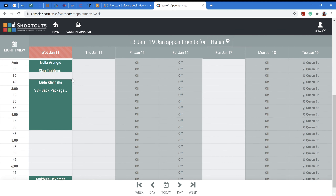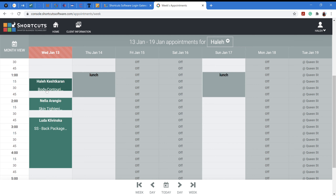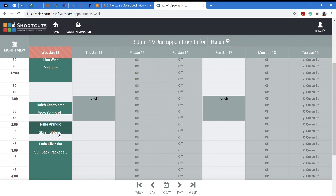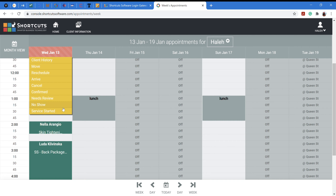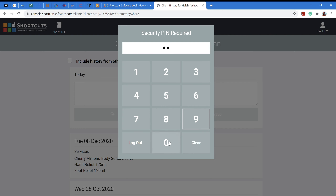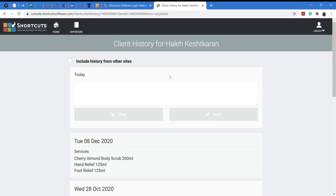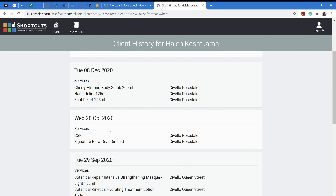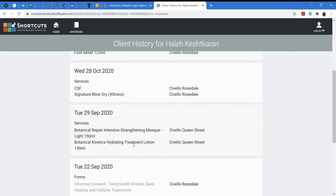On your Wednesday schedule, you can scroll down and see your clients for the day. For example, I have four clients scheduled for advanced medical aesthetic treatments, which require me to do some things on the iPad. When you click on a client's name, it gives you their client history. It will ask for your PIN code — the same one you use to clock in at the location — and you can also check if the client has history at any other location.